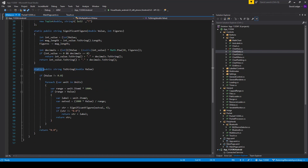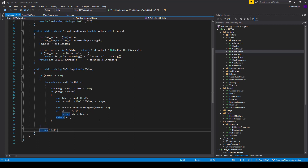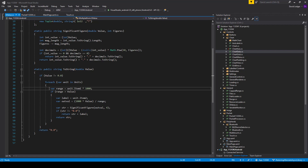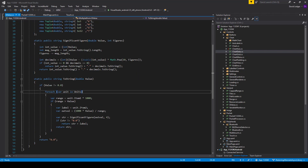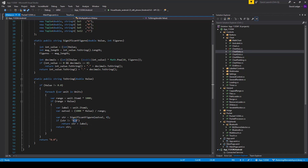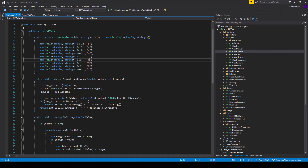And then we have the toString function — this is just a function that can be run at any time. It takes the value you want to convert to a string, and if it's zero it returns immediately because why waste time detecting what unit it is. Then it goes through the different units and determines which SI bracket it fits into, rounds the value to a certain number of significant figures, and gets that as a string. If the result is zero it just returns without the label; if it isn't zero then it adds the suffix — pico, nano, micro, milli, giga, or whatnot.